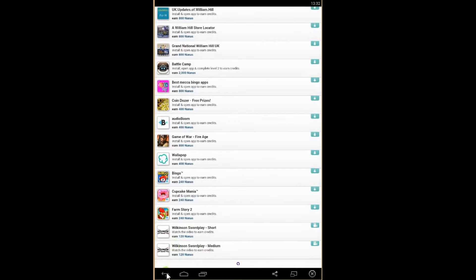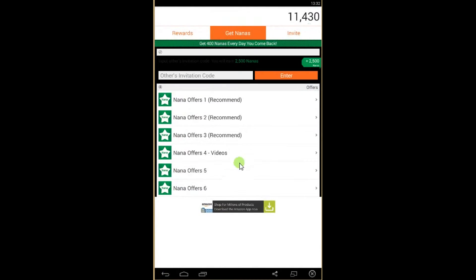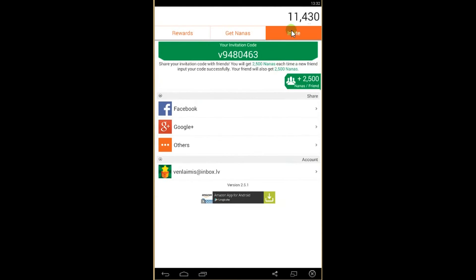Some of them got videos you need to watch to get free nanas. And also you can get nanas inviting friends. So if you invite a friend you will each get 2,500 nanas.